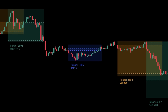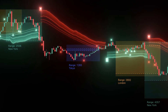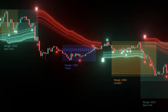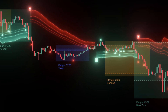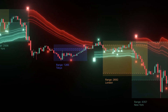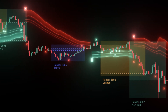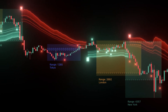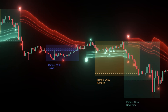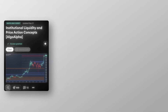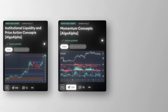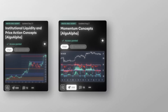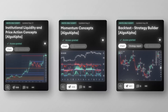Take partials at 1R. Move SL to break even. Trail a runner behind minor swings or a light ATR channel. No trade if bias is off or price sits inside a band without a reclaim. For confluence, add ILPAC for precise S/R so stops or targets sit at meaningful levels, and momentum concepts for stretch or flip timing, then validate in the Algo Alpha backtester.